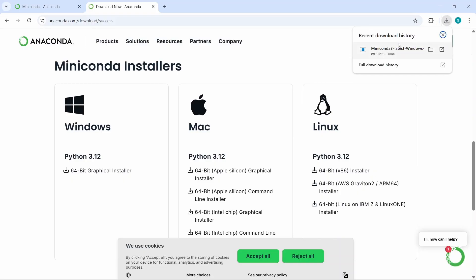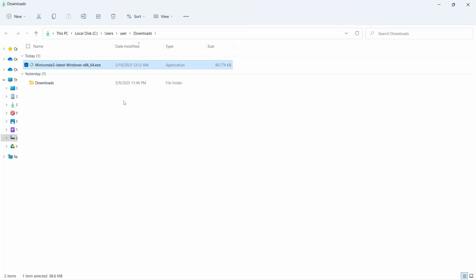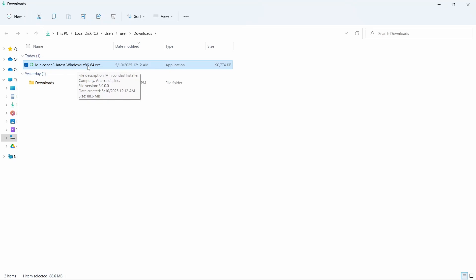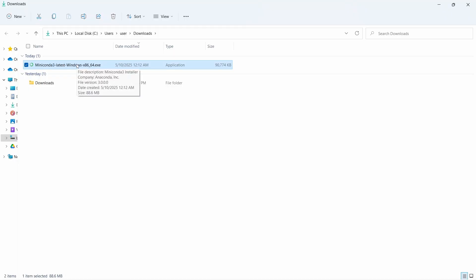Let's go to the download folder. Here our Miniconda 3 latest version is downloaded. Since this is an exe file, we can directly double-click and run. Let's do that.